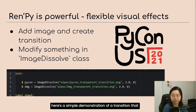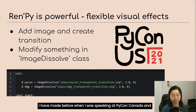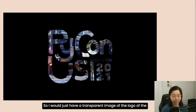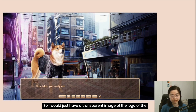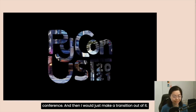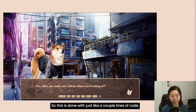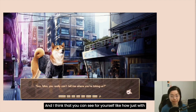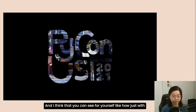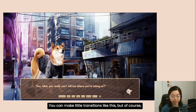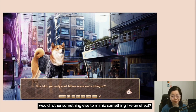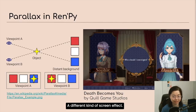Here's a simple demonstration of a transition I made before when speaking at PyCon Canada and PyCon US. When I was in person, I actually did this on stage. I would just have a transparent image of the conference logo and then make a transition out of it. This is done with just a couple lines of code. You can see how RenPy is very intuitive — with just one line of code you can make little transitions like this. Normally you wouldn't use the PyCon logo, but rather something else to mimic a different kind of screen effect.